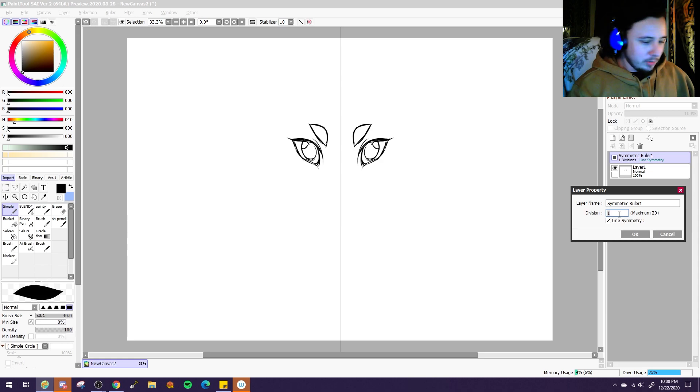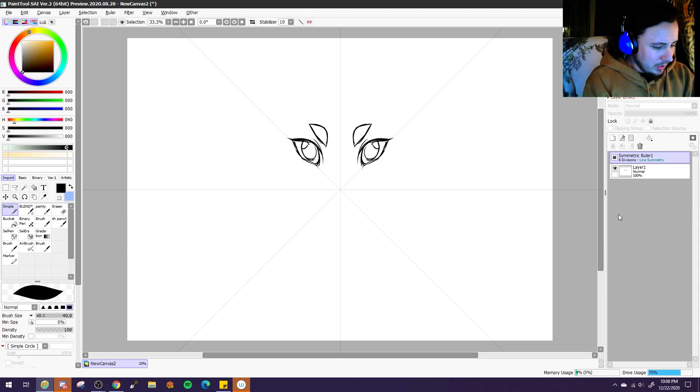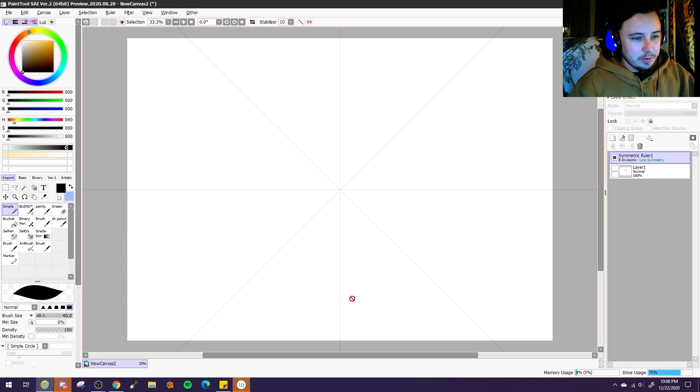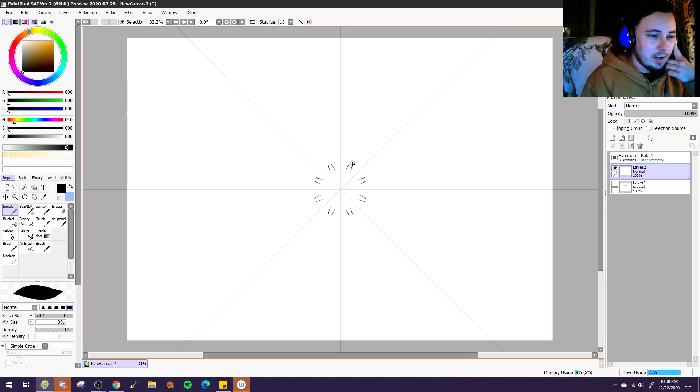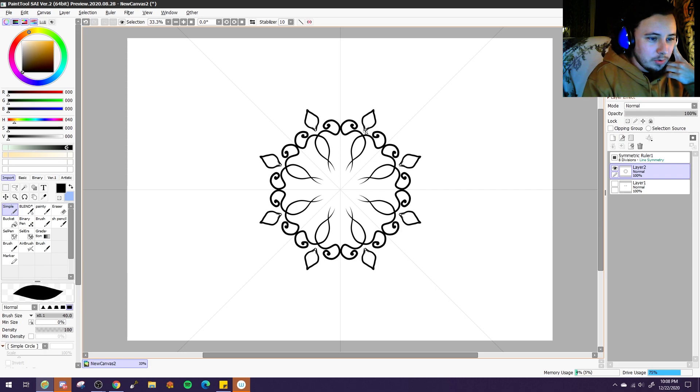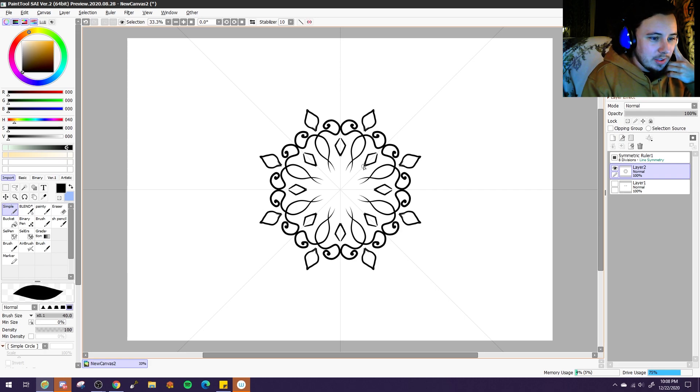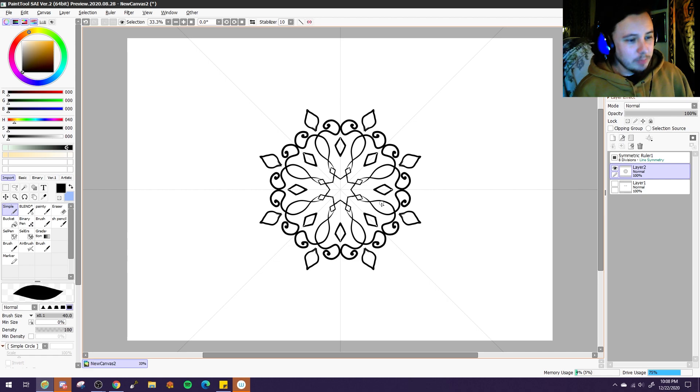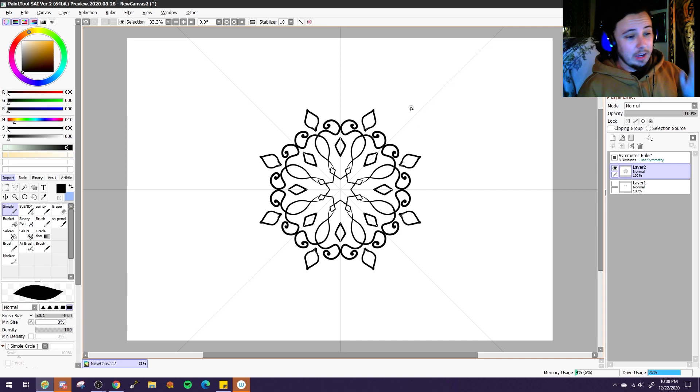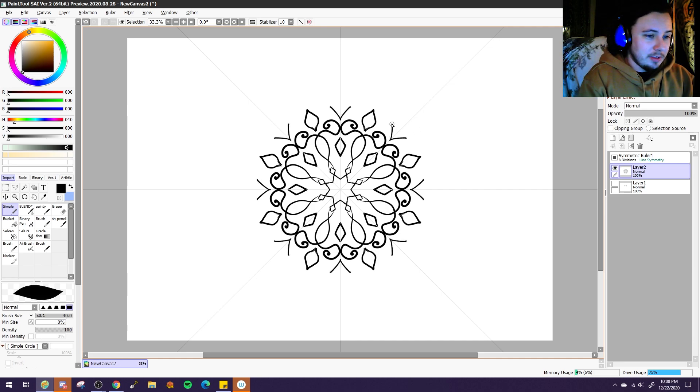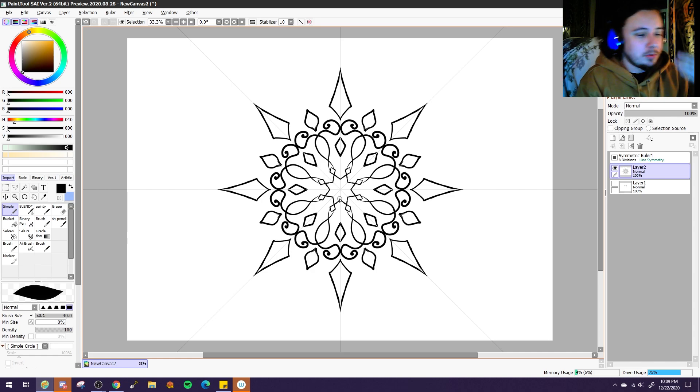So I first messed around with the divisions counter, and I think I put in 8 originally, and it of course did this beautiful star pattern on the canvas. And I pretty much started drawing with it, and it just blew my mind how cool this is. I've been wanting to do radially symmetrical art pieces for a long time. I've seen people do GIFs of them and stuff, and that in itself is just